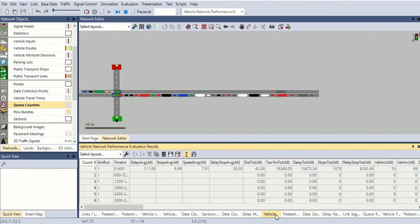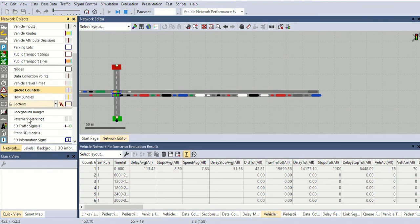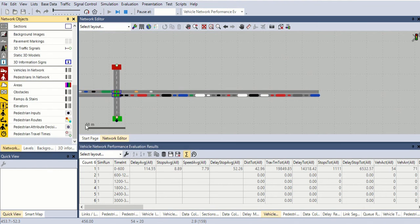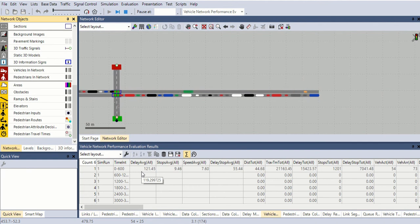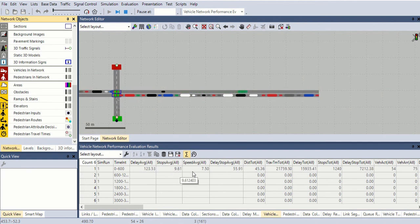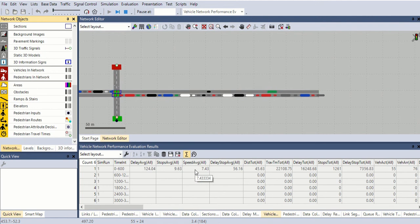Pedestrian evaluation result is I'm not taken into the count, okay. Here is the vehicle total delay average, it's going. Stop average, speed average, delay stop.